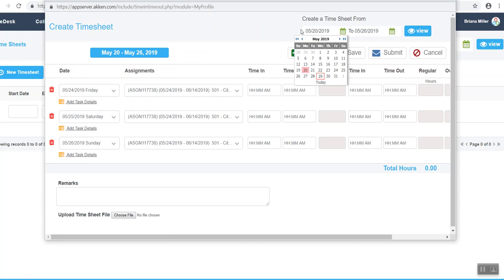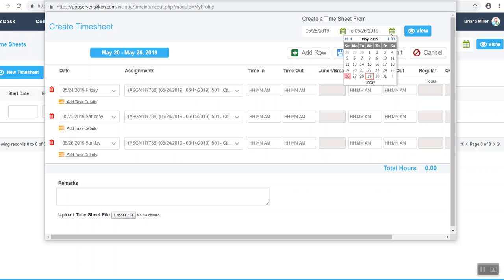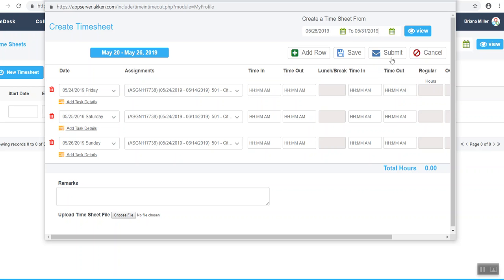This next step is important. You must change the calendar dates to the exact dates of your assignment that you worked the previous week. In this example, I worked from Tuesday, May 28th, to Friday, May 31st. So my first calendar date would be Tuesday, May 28th, and my second calendar date would be Friday, May 31st. Next, I can click the blue view button to see those assignment days.